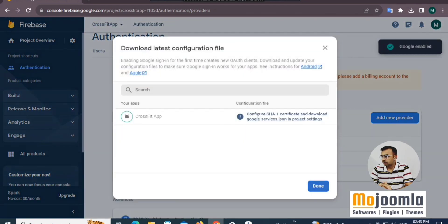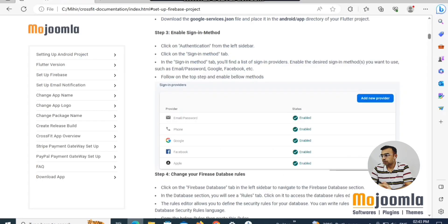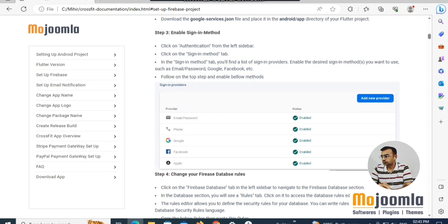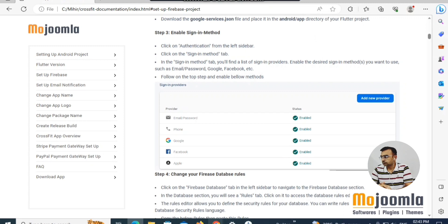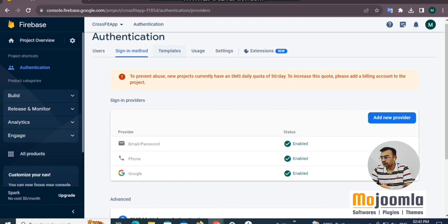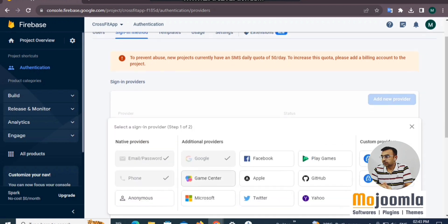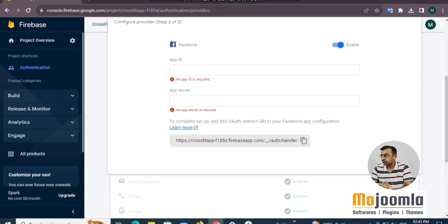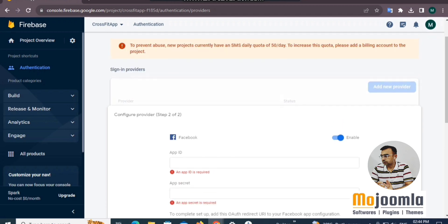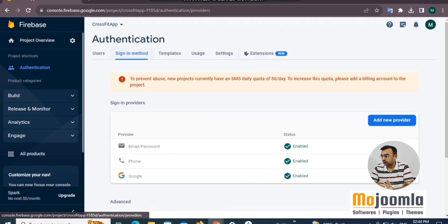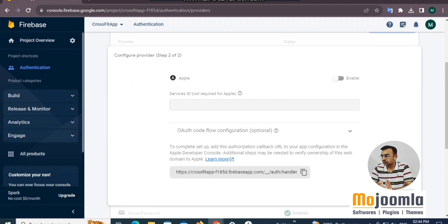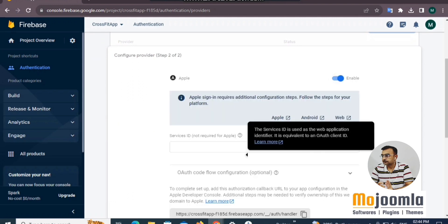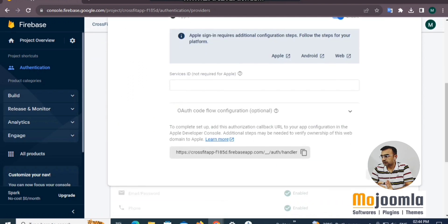Click Add New Provider for Facebook login. Locate Facebook in the list and enable it. For the two fields shown in the Facebook configuration, you can leave them as is. Then add Apple login and enable it as well.